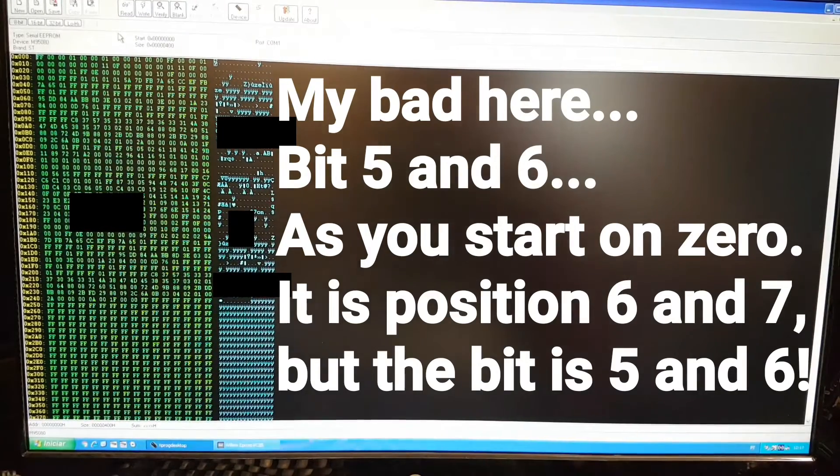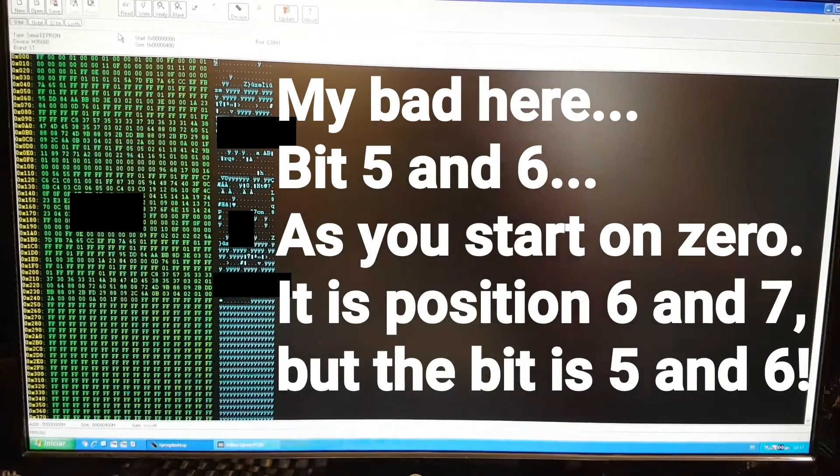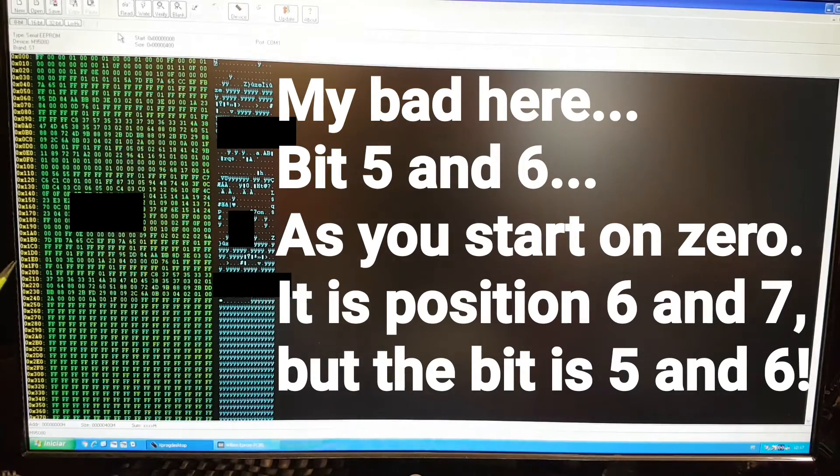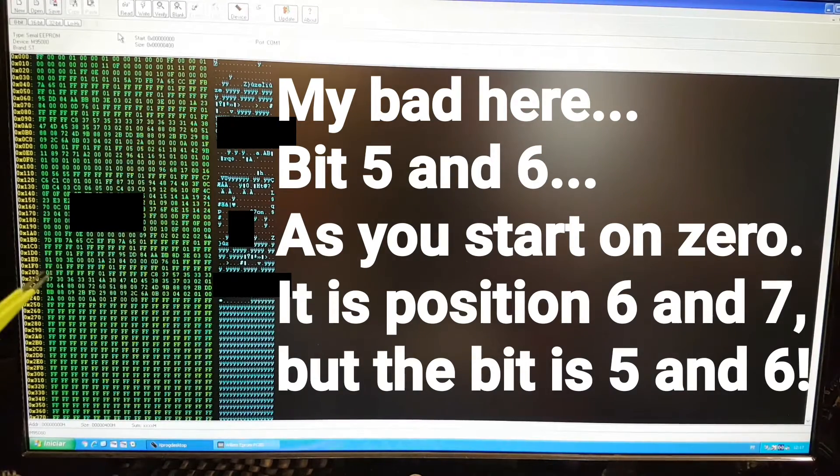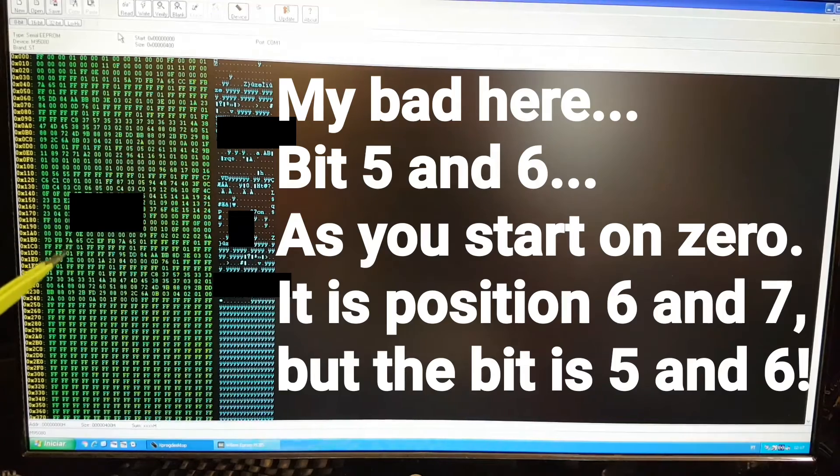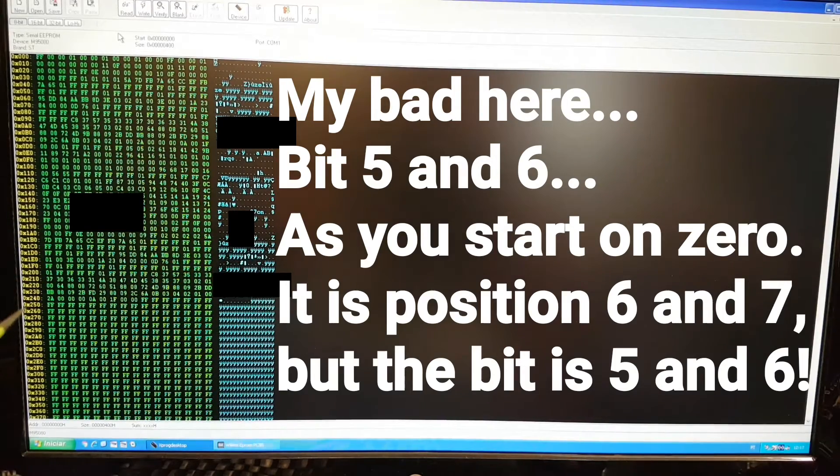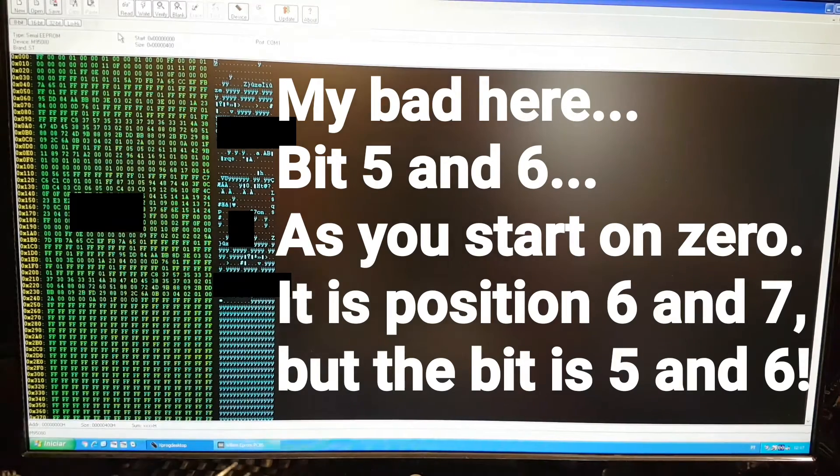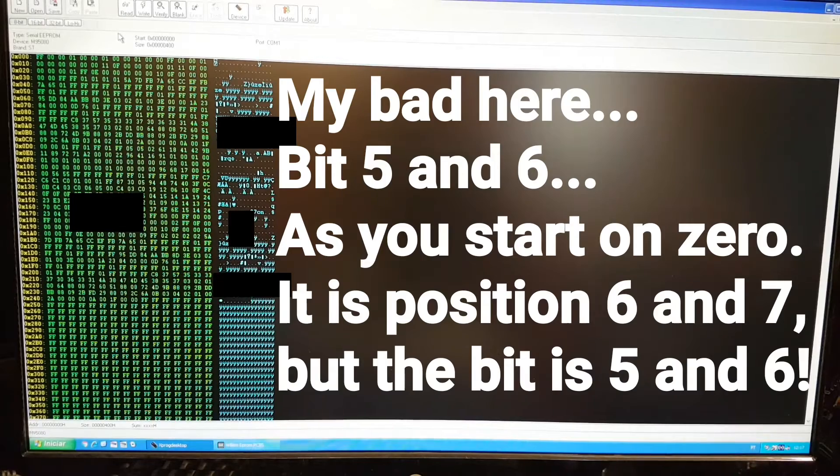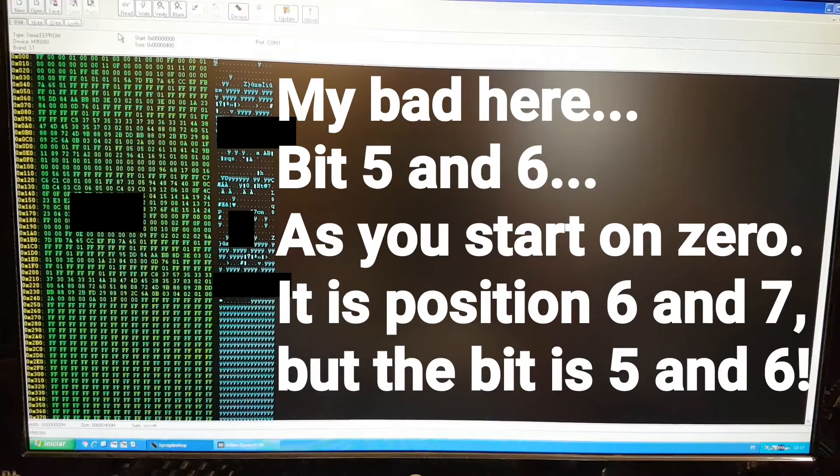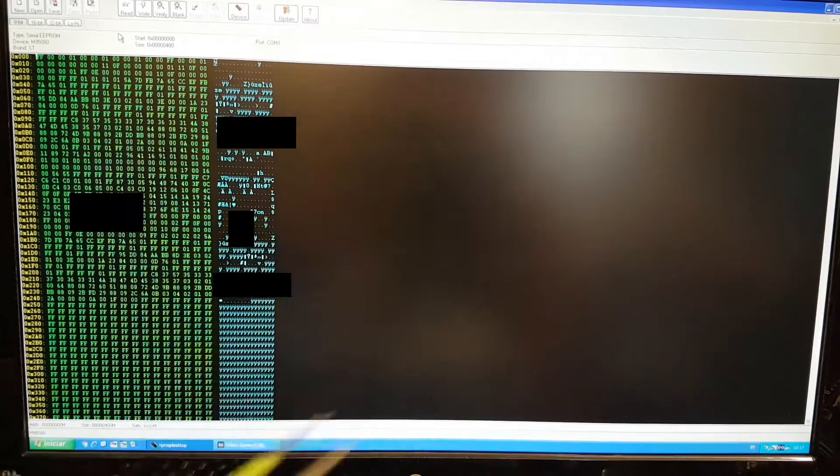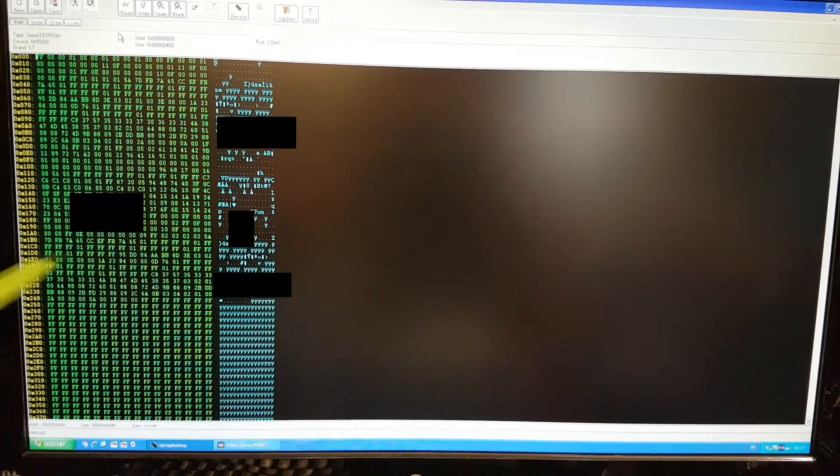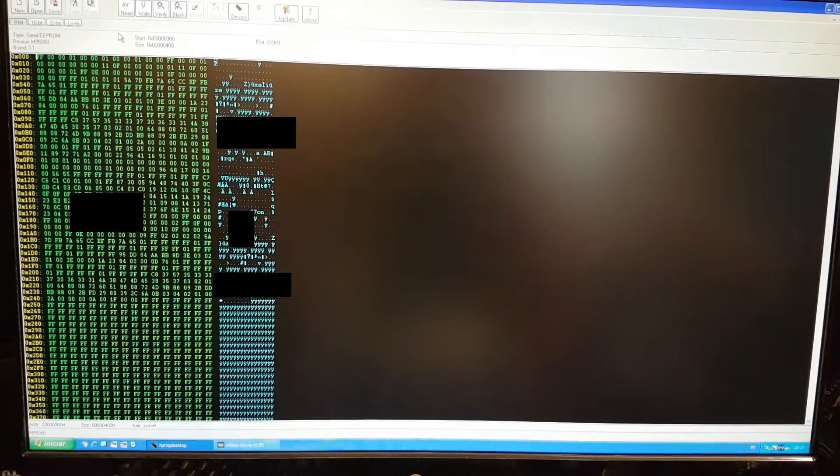Sorry guys, someone was calling me. As I was saying, the bits are inverted, which means your bit 7 is going to be your first two digits of the PIN code, and bit 6 is going to be your second two digits of your four-digit PIN code. I'm going to explain on paper what exactly I mean by this, but hopefully it will make sense at the end.